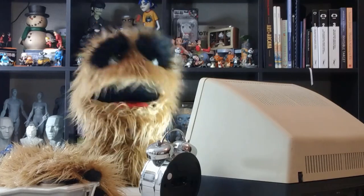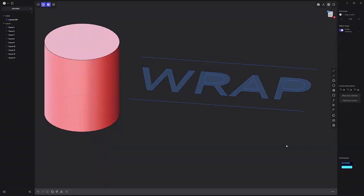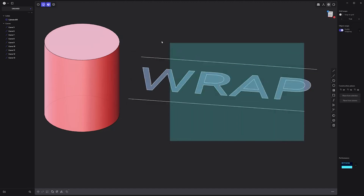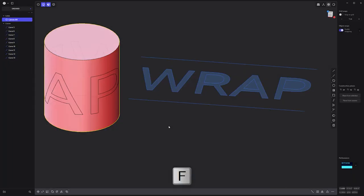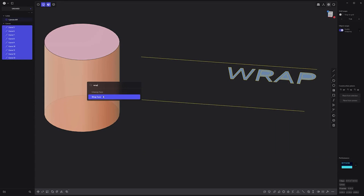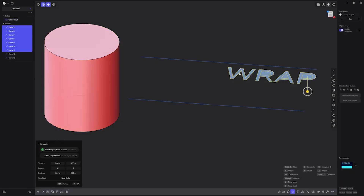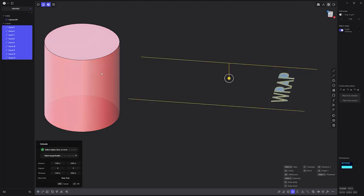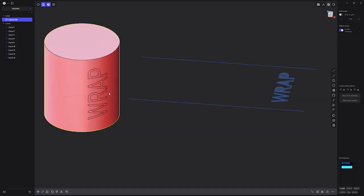Floyd here with a quick tip when using the wrap command in Plasticity. When using the wrap command, it's important to take note of the scale, placement, and orientation of the curves you want to wrap in relation to the bounding area of the unwrapped template curves. If the shape of the curves gets stretched or you simply don't like the results, undo the operation, adjust the curves, and run the wrap command again. Repeat these steps until you're happy with the results. After a little experimentation, you'll quickly have a better idea of what the end result will be, and will be able to achieve the look you're after much faster.